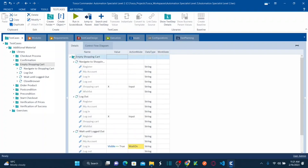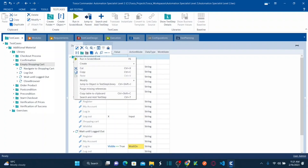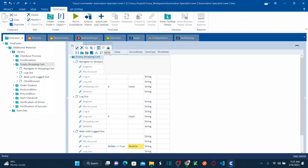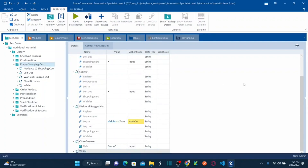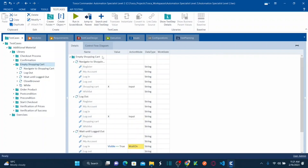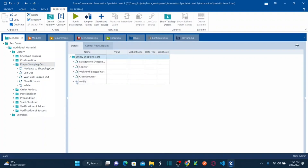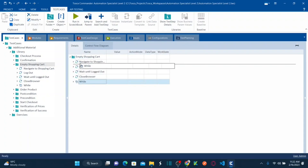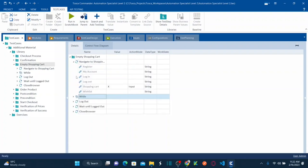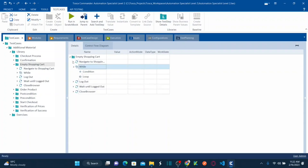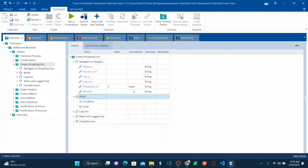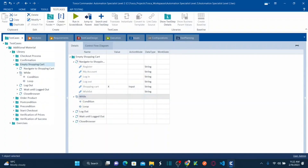Now I need to perform the emptying of the shopping cart. Once I go to the shopping cart, I need to perform the empty action. For that, let me introduce a new test step — create a while statement. I'm going to bring this while loop after Navigate to Shopping Cart. After navigating to the shopping cart, I want to perform some actions: empty the shopping cart. First, let's concentrate on the condition.